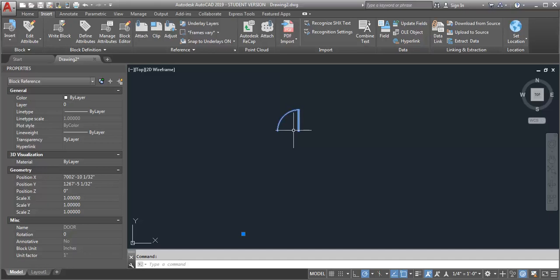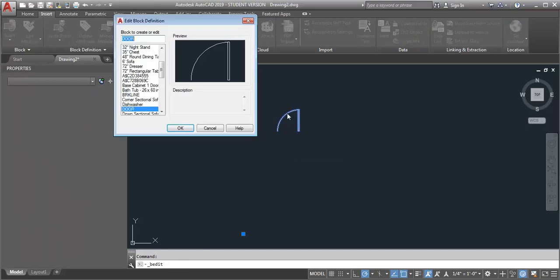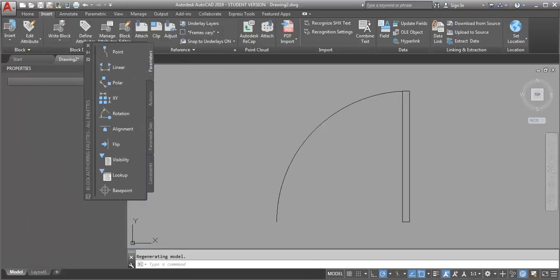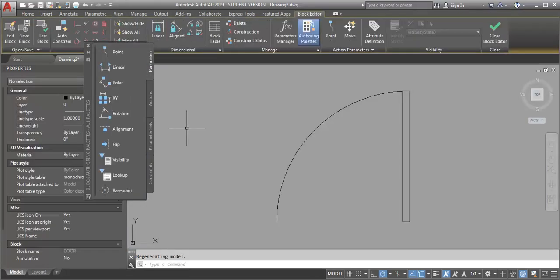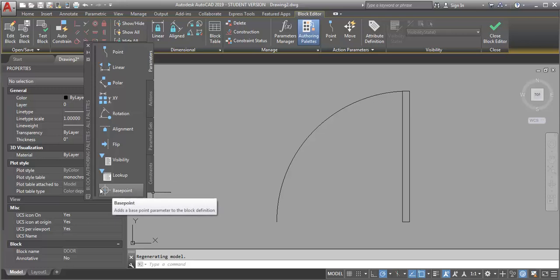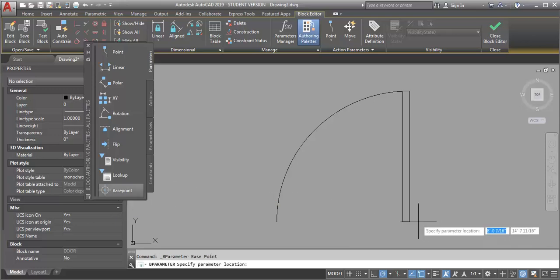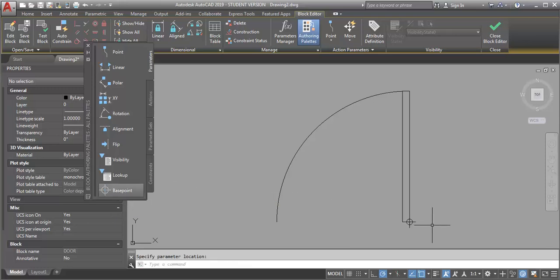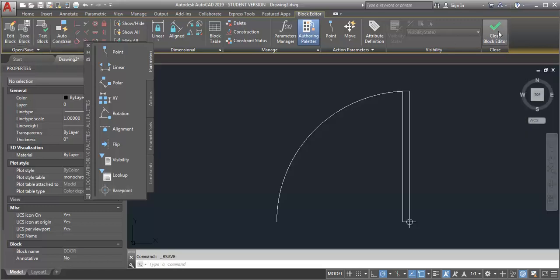To change this for a block within the drawing, I can just go into my block editor. I'm going to double click on my door, click OK. Then I can go into my authoring palette, look at parameters, and put in a base point. I can place my base point where I want the insertion point to be, then save my block and close my block editor.